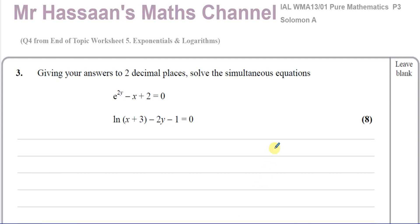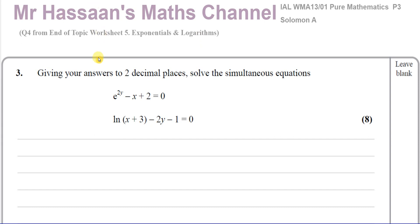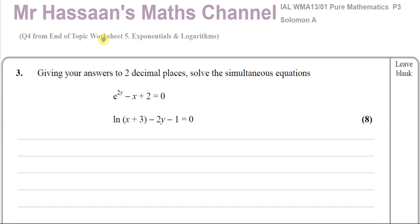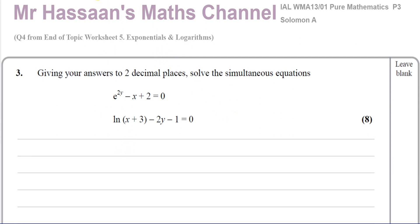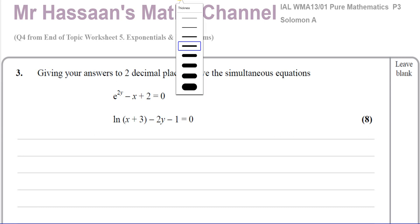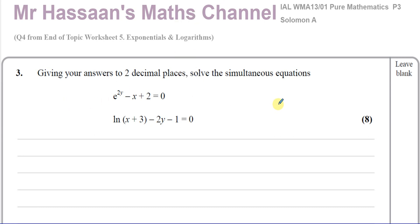Welcome back, this is Mr. Hassan's Maths Channel, and this is question number 4 from the end of topic worksheet from my P3 collection. This is worksheet 5, Exponentials and Logarithms, and this is a question taken from the Solomon A papers in the old C3 collection from Edexcel — the A-Level P3 syllabus. So this question is all about exponentials and logarithms.